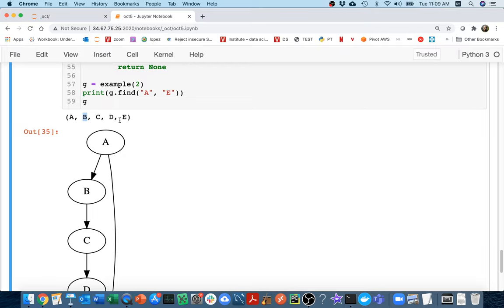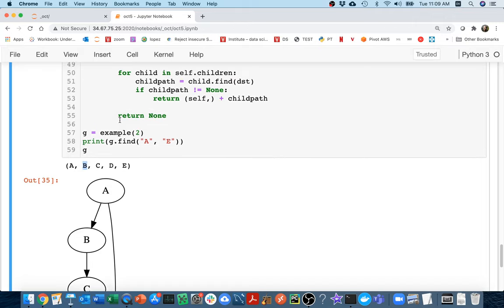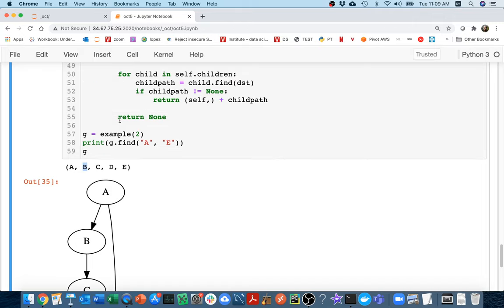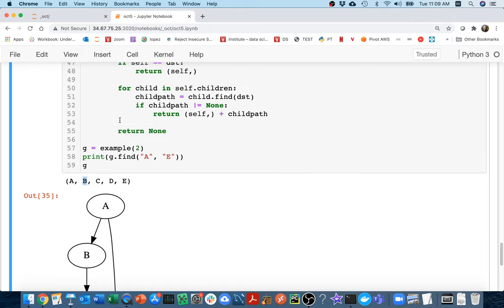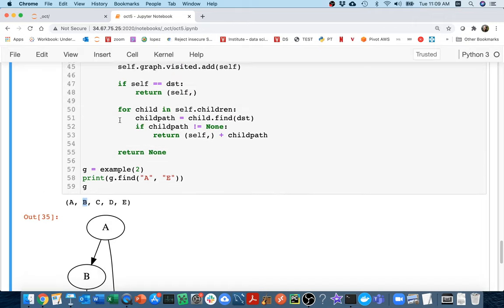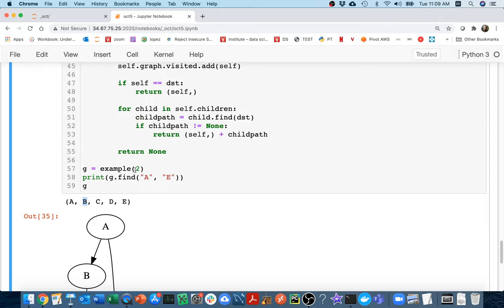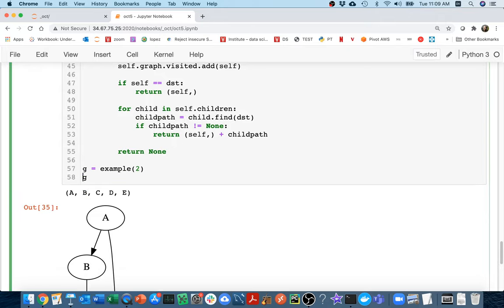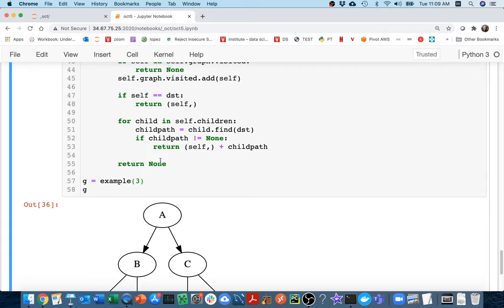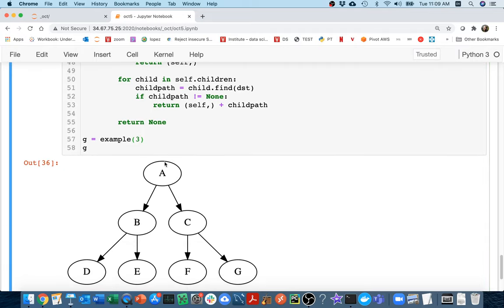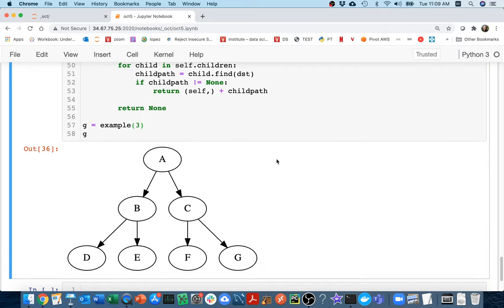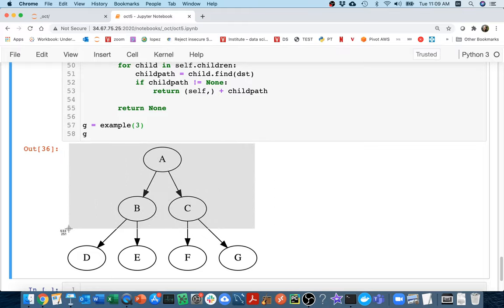And so breadth-first search is kind of the opposite. We'll start at the parent, and then we'll consider all the children, and then we'll consider all the grandchildren, and so on. Let me give you another example of a tree here. So I'm just going to get rid of this for now. Here's another, or I guess a graph. In this case, what we want to do if we're searching is we would start at the top level, and then we would look at B and C, and eventually we would look at these lowest ones.